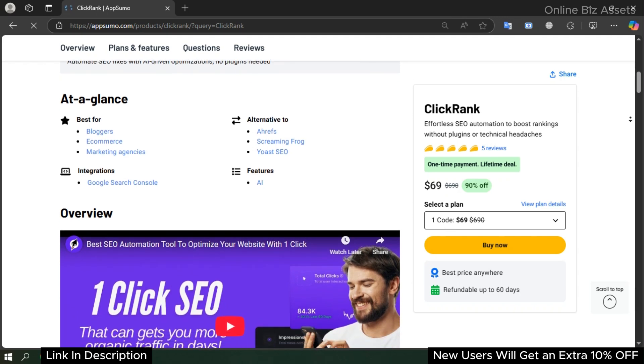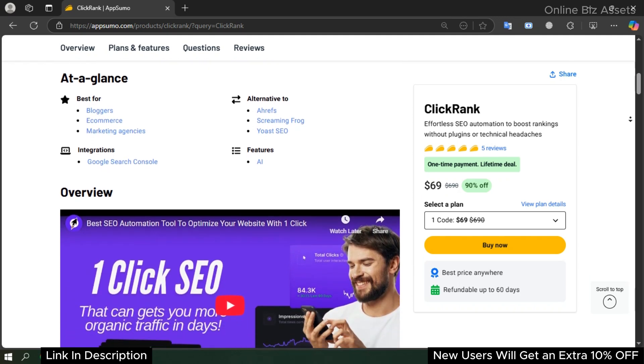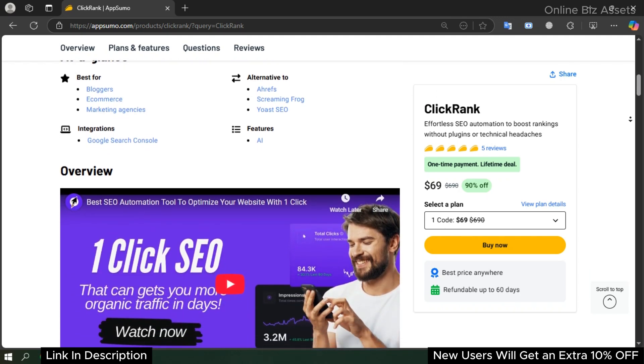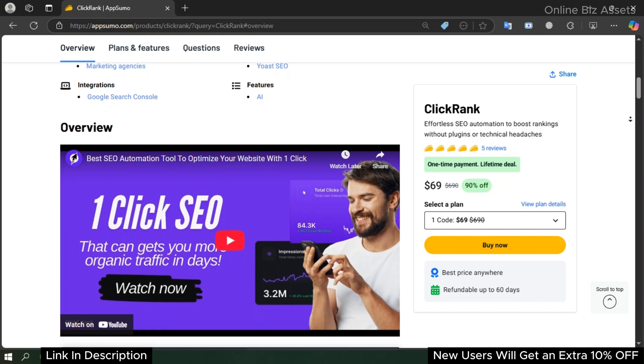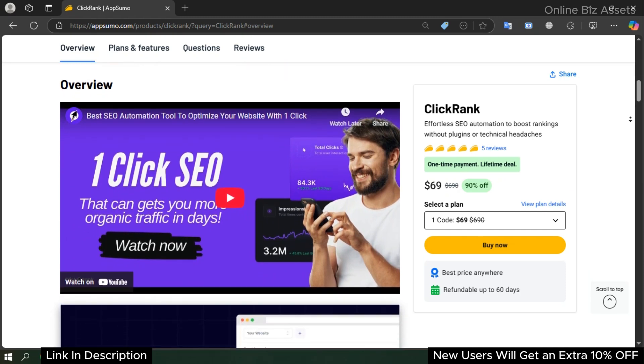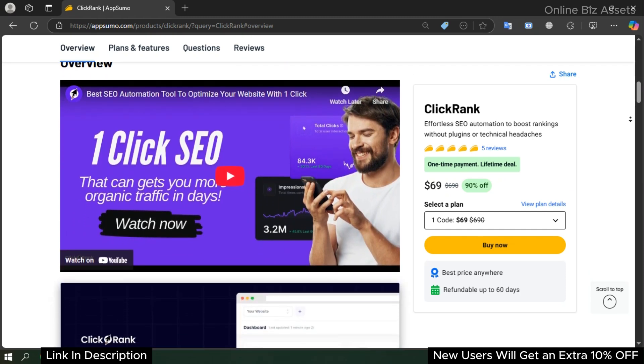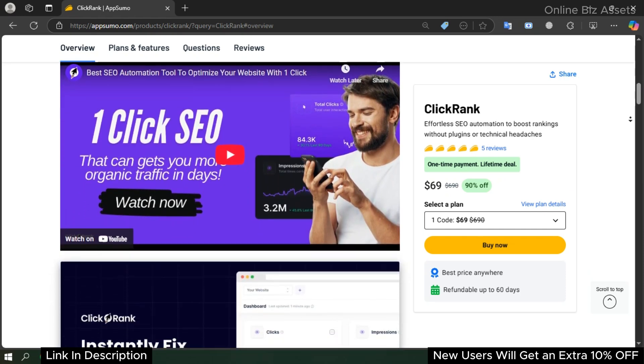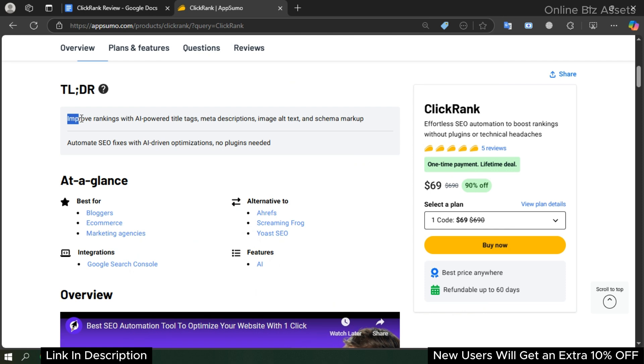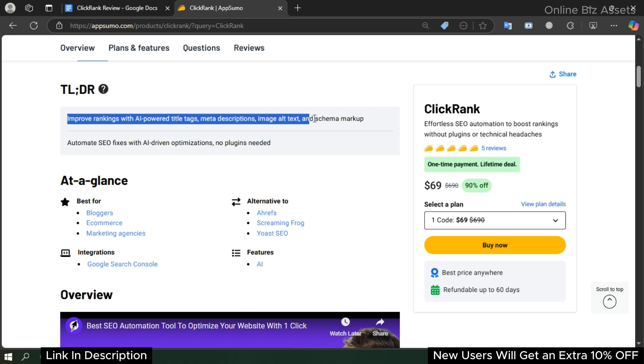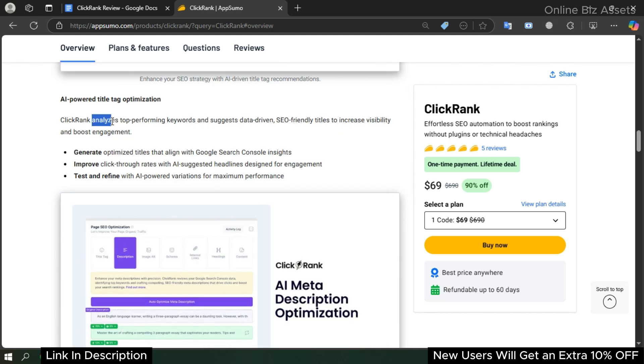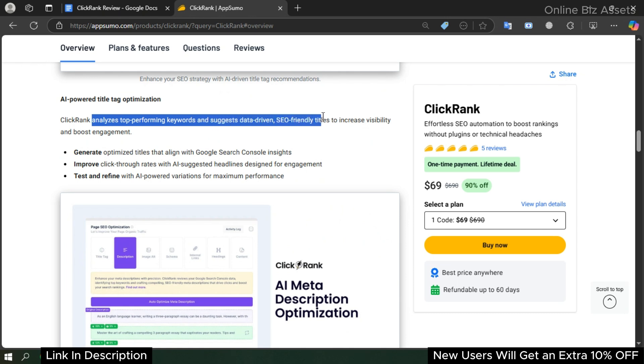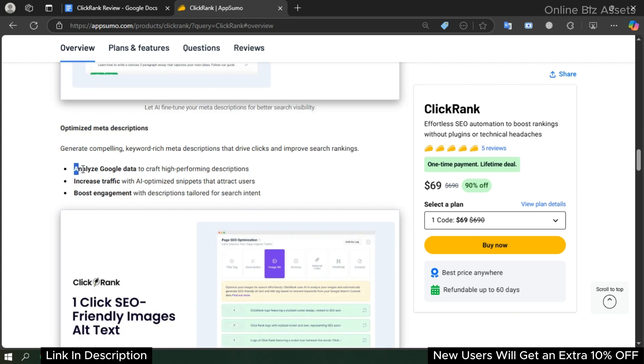It's an affordable alternative to Ahrefs, Screaming Frog, Just SEO, and more. With ClickRank you can improve ranking with AI-powered title tags, meta descriptions, image alt text, and schema markup. Scan and optimize SEO elements in real-time without extra tools. Analyze top-performing keywords and suggest data-driven, SEO-friendly titles to increase visibility and boost engagement. Analyze Google data to craft high-performing descriptions.